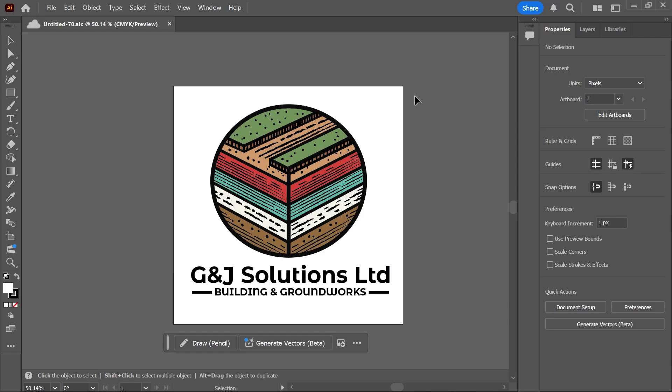In this video, I'm going to show you how to export your Illustrator files as a PDF document.